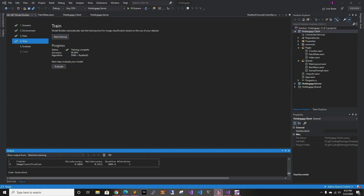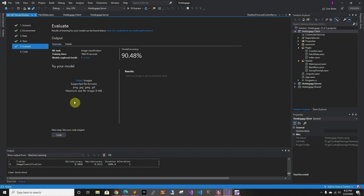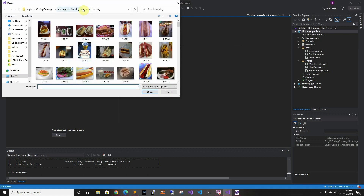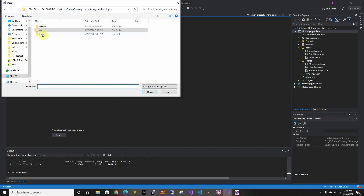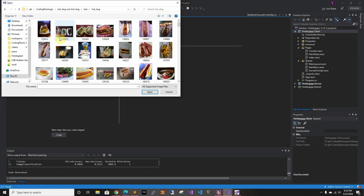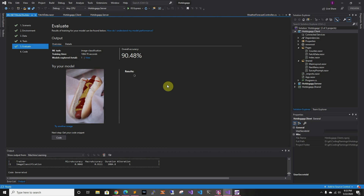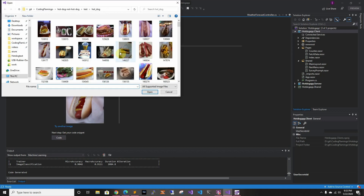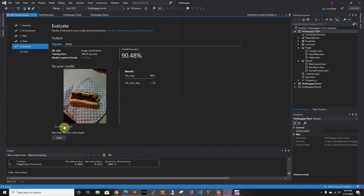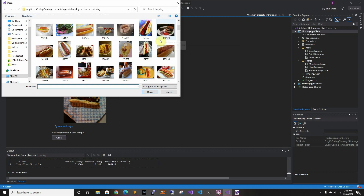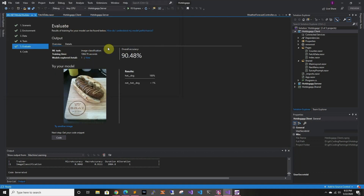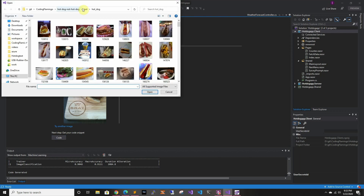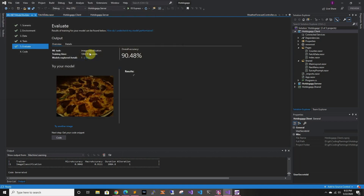A few moments later — all right, so now it finished training. As you can see, it tells you the accuracy and the algorithm it used. Now we can evaluate it by selecting an image from the test folder. We tried a hot dog and it tells us 100% it is a hot dog. Tried another image — still 100%. Then we tried a harder not-hot-dog image, and it tells us 80% confidence that it's not a hot dog. So it's working pretty well.